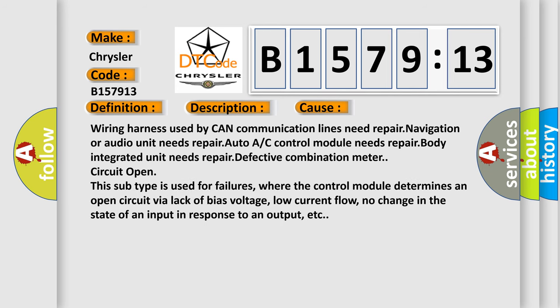This diagnostic error occurs most often in these cases: Wiring harness used by CAN communication lines need repair, navigation or audio unit needs repair, Auto A/C control module needs repair, Body integrated unit needs repair, Defective combination meter circuit open.